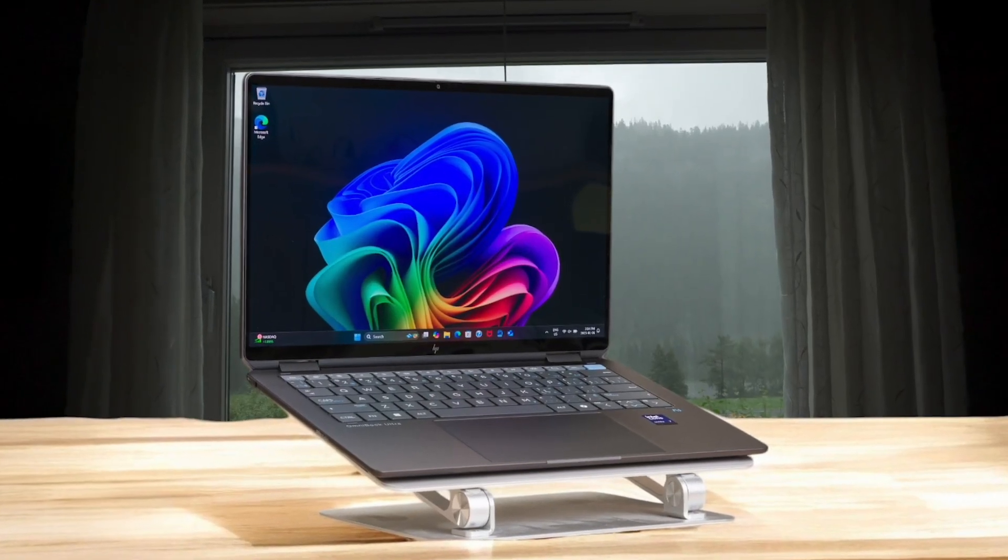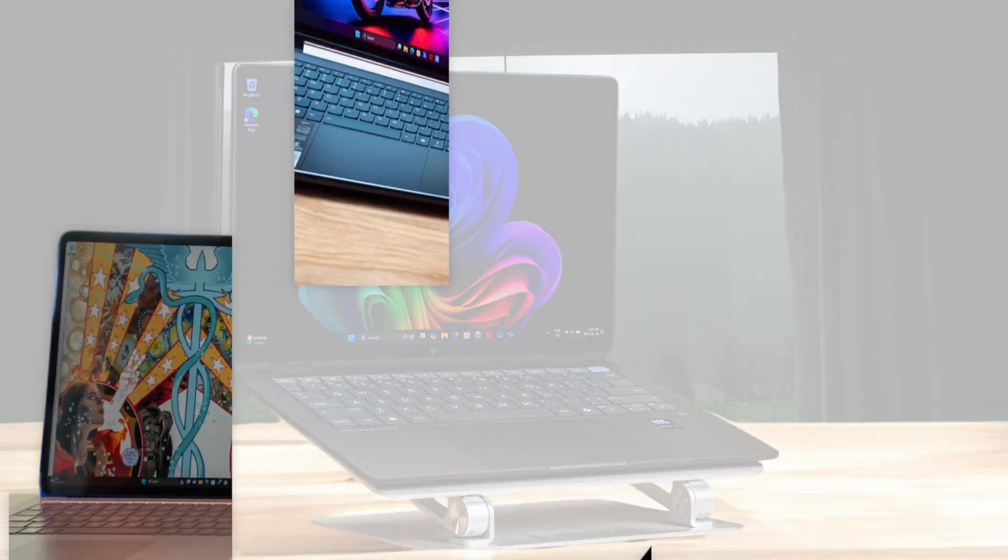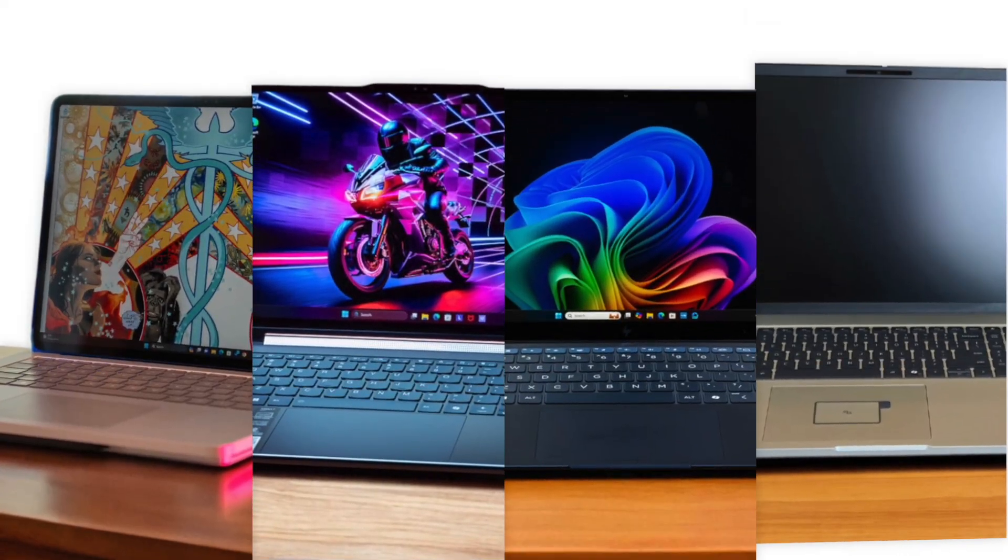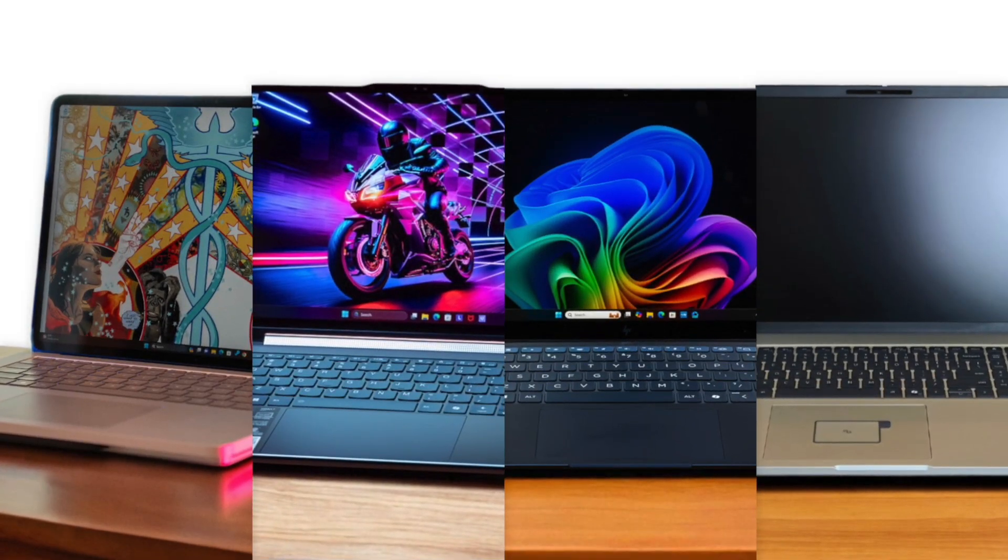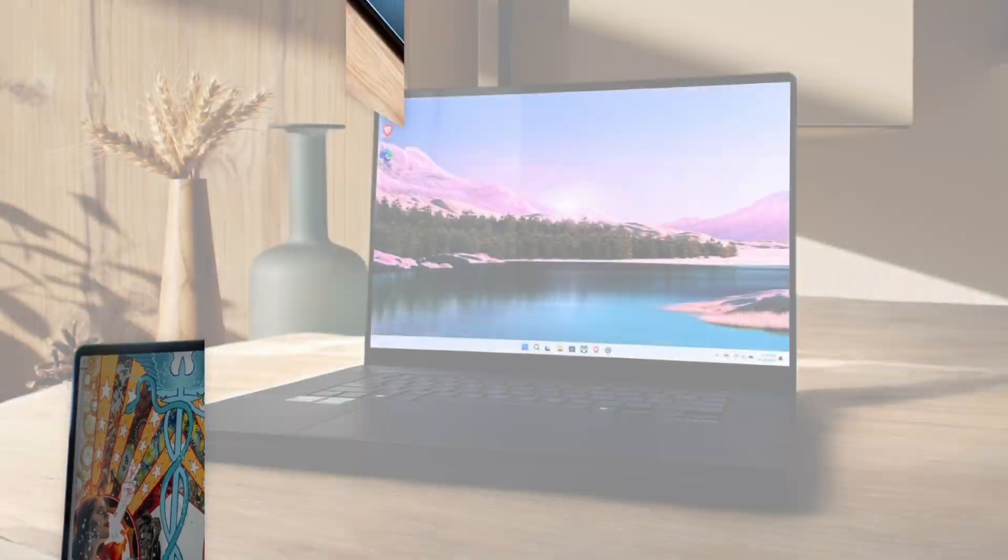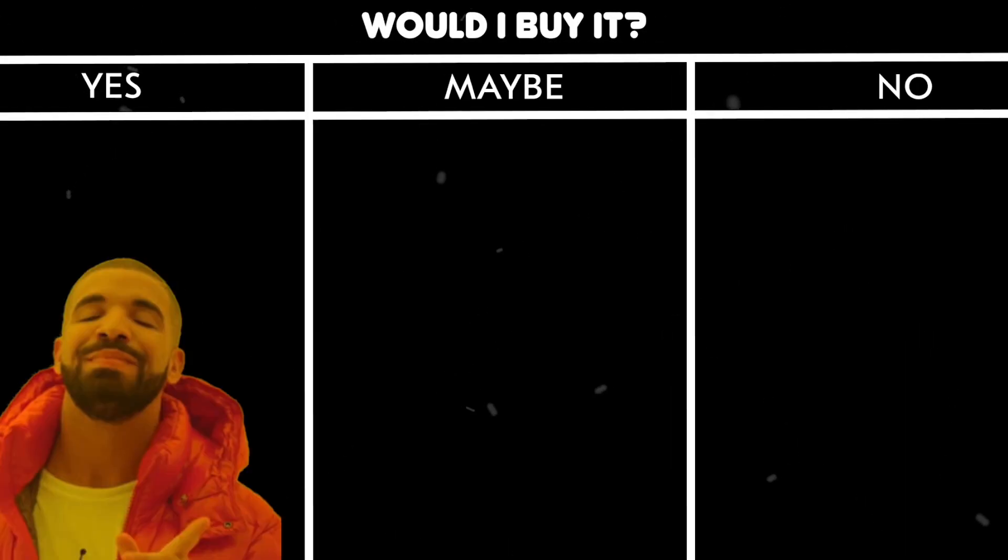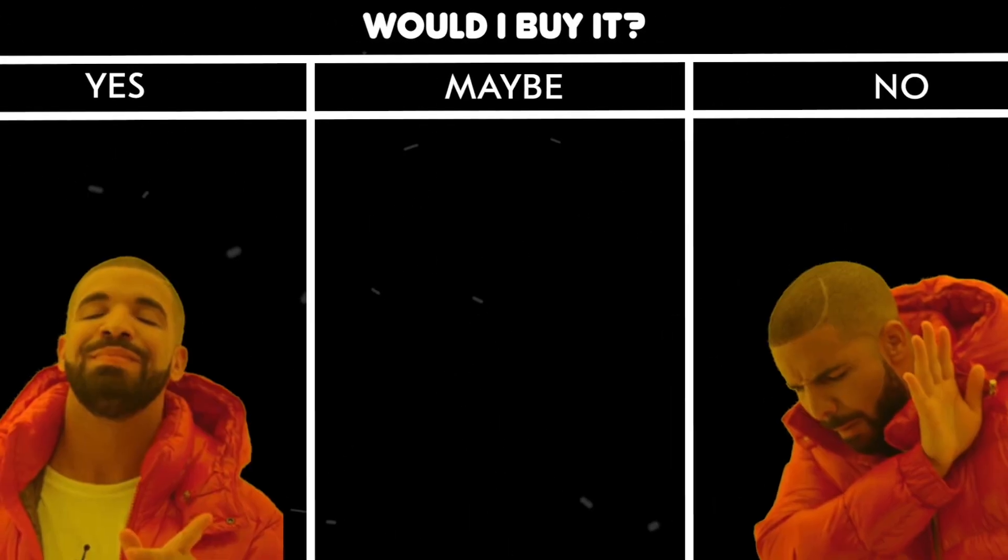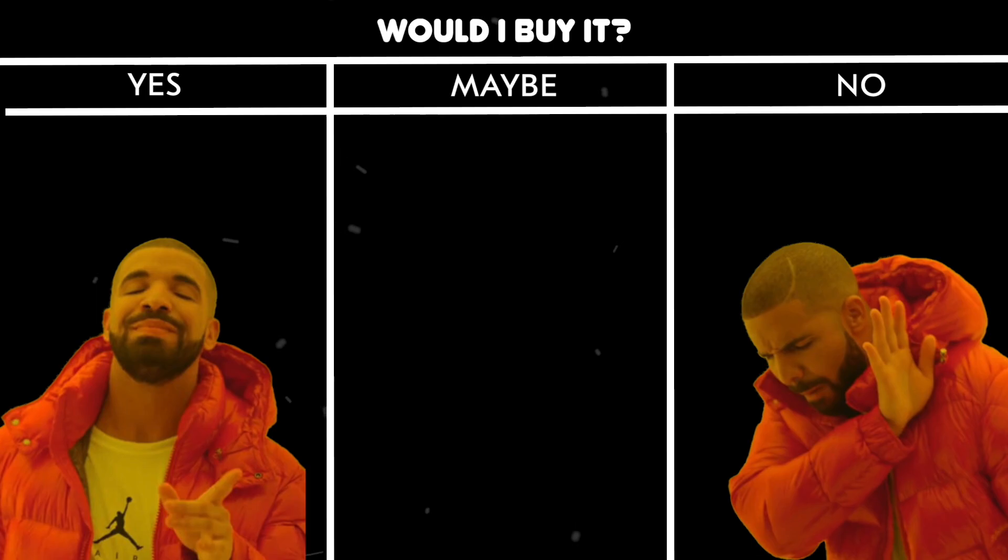If you're wondering which laptops for architecture are worth your money, stick around. After we run through each product, I'll give you my personal take. Would I buy it or would I skip it? No fluff, just my honest opinion. Let's get into it.